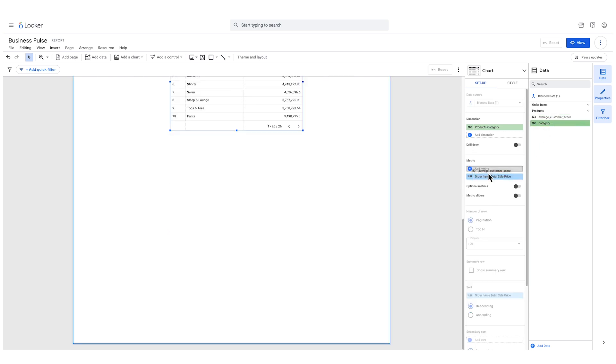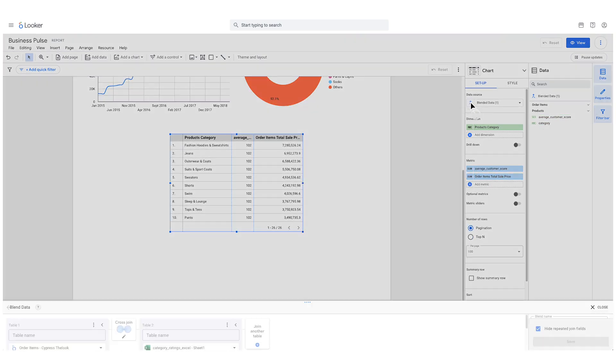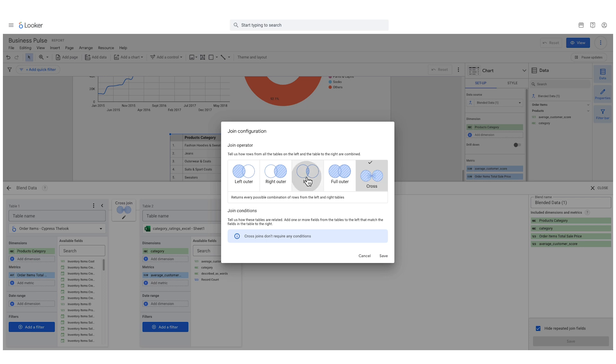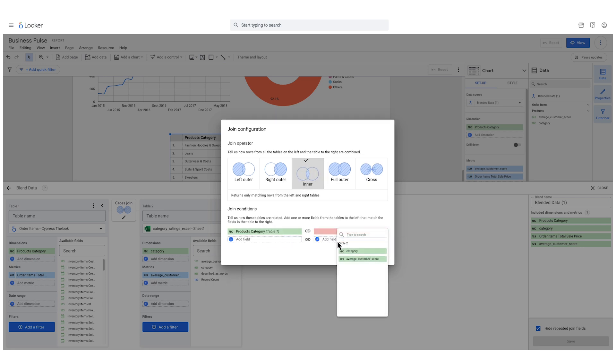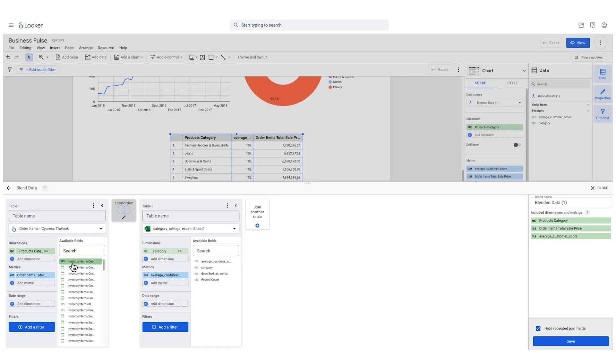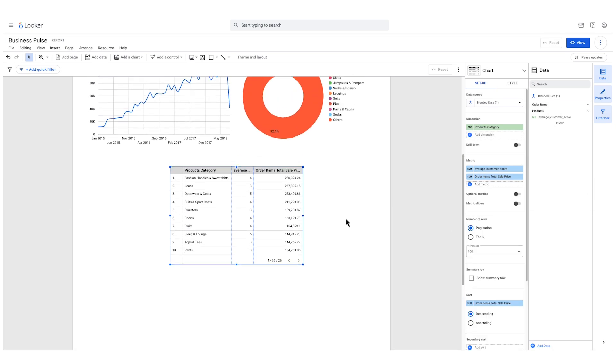This means you can combine different sources into a single cohesive report. This powerful blending capability lets you maintain the governance and reliability of your Looker data while incorporating external insights.